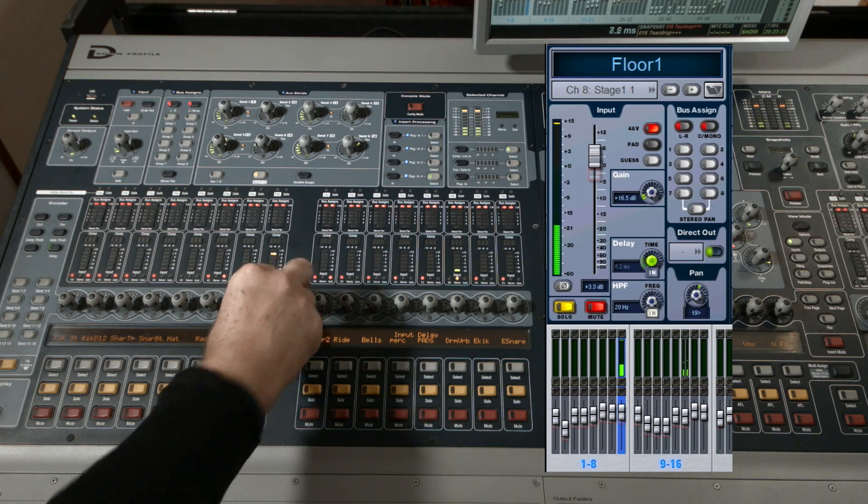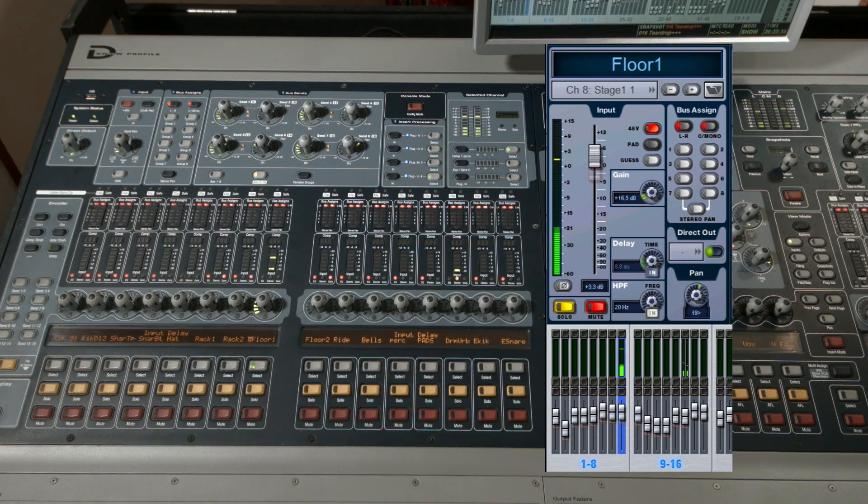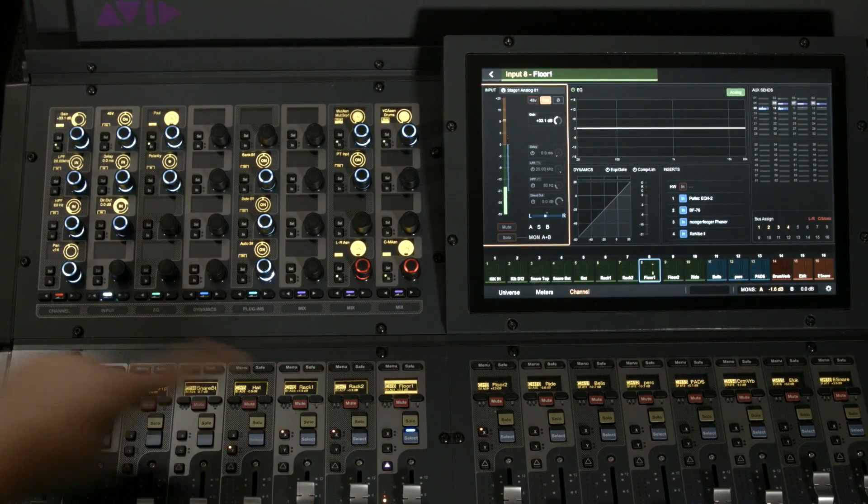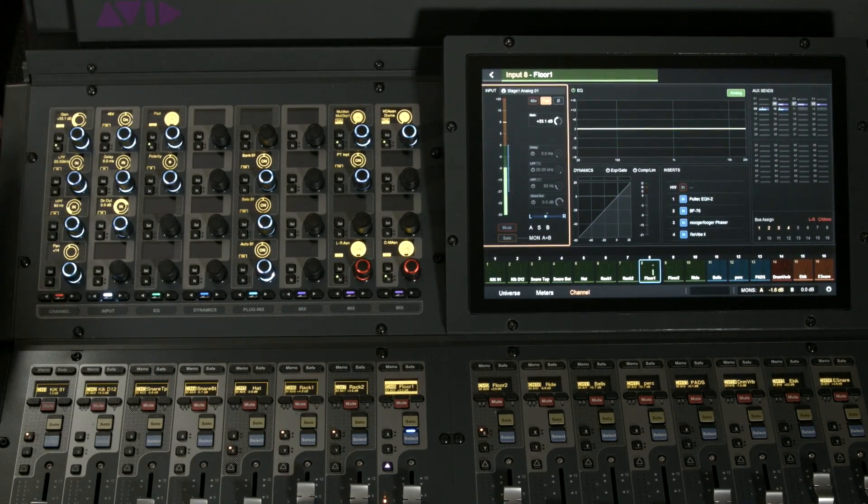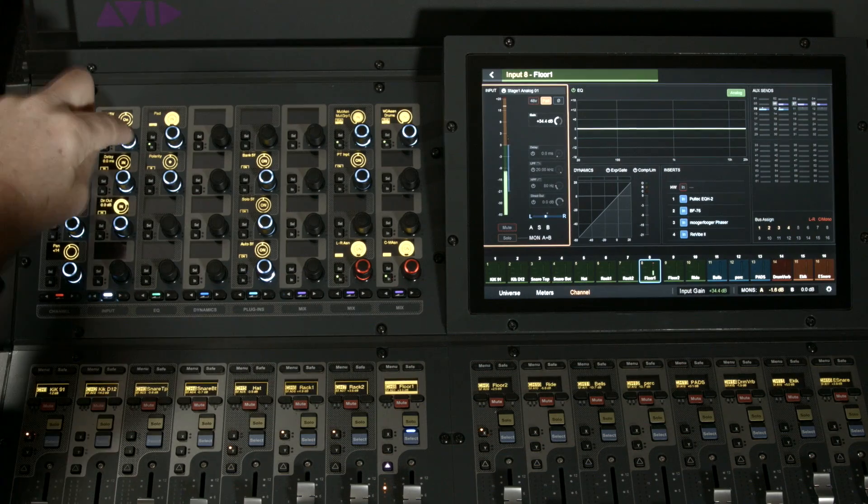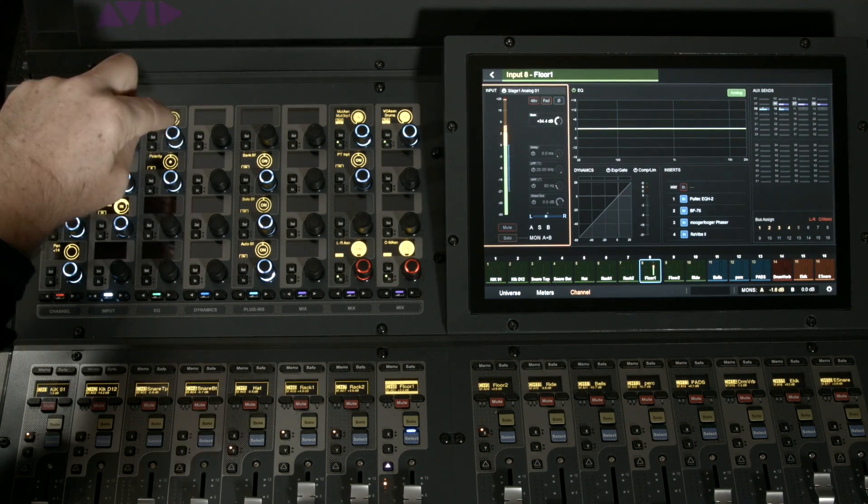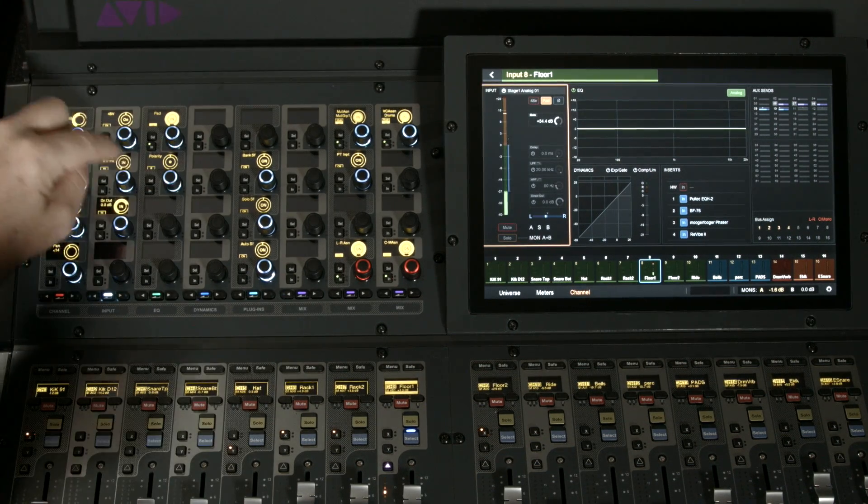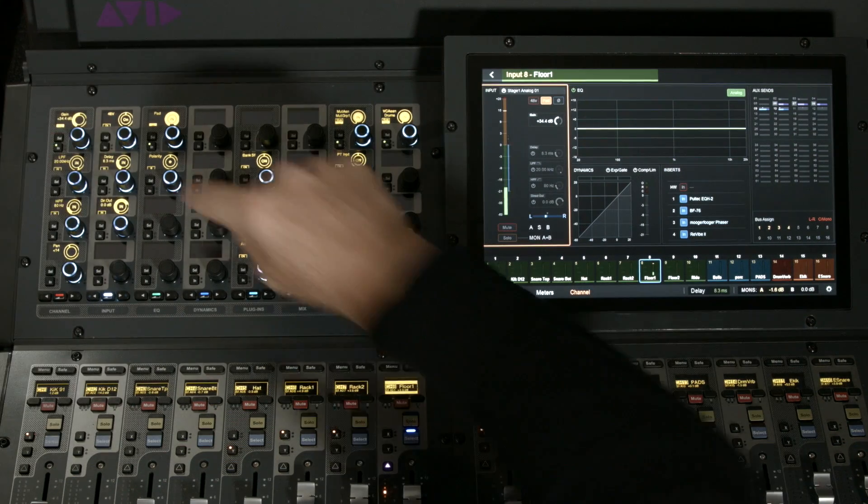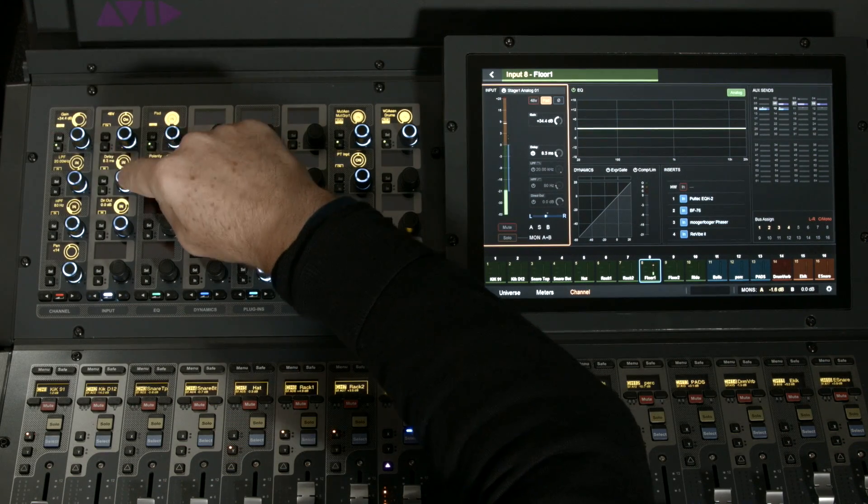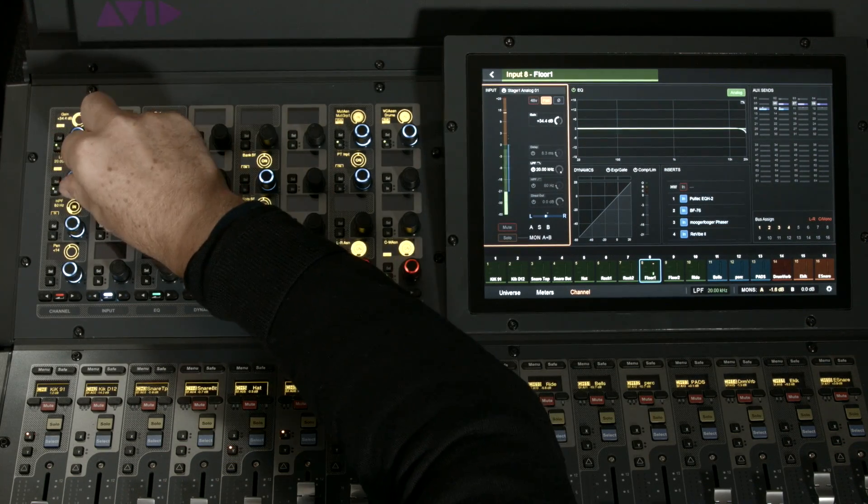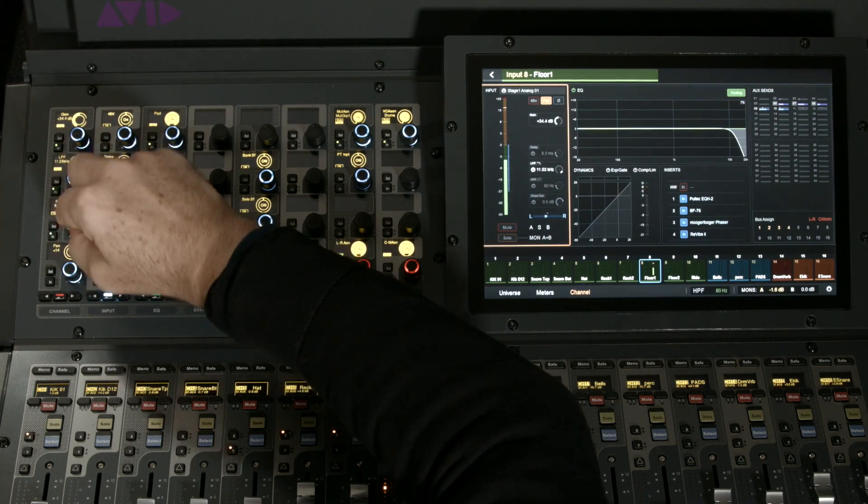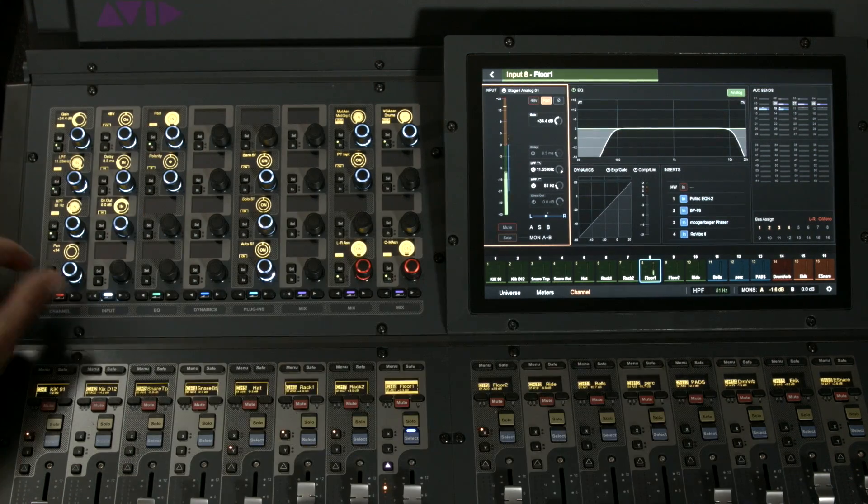Let's look at the equivalent on the S6L. Unlike the Profile, all of the parameters are in one place here on the knob module. We have gain, 48 volts, pad, polarity, and delay. And as you can see, all of the values are shown in OLED above the encoder and in the GUI. Low pass filter, high pass filter, pan, direct out on/off, up/down.